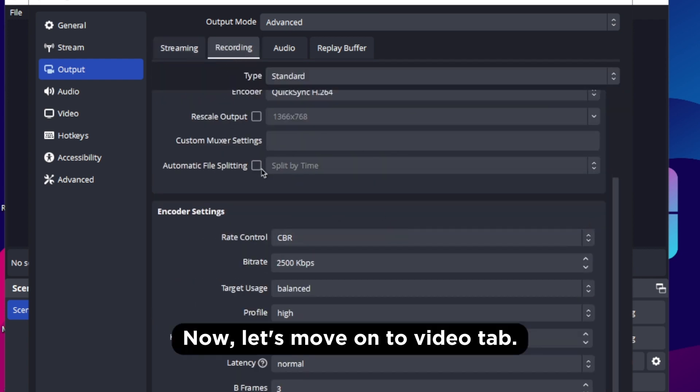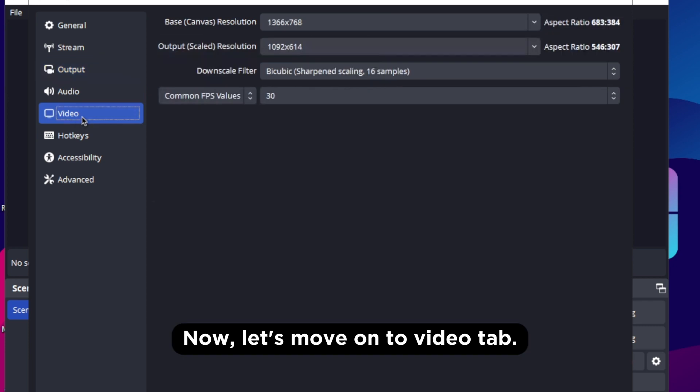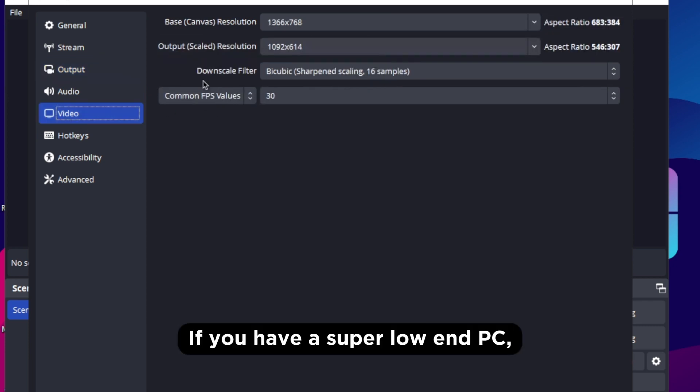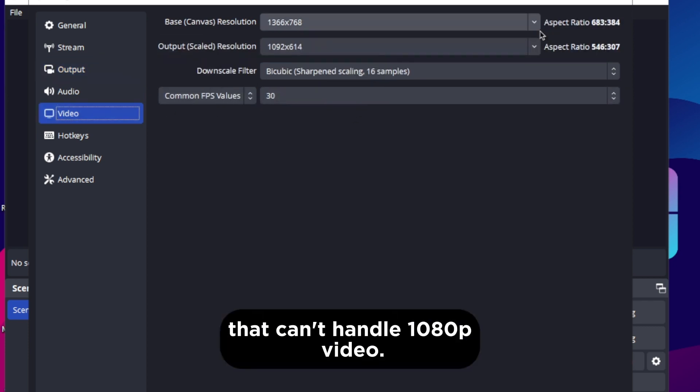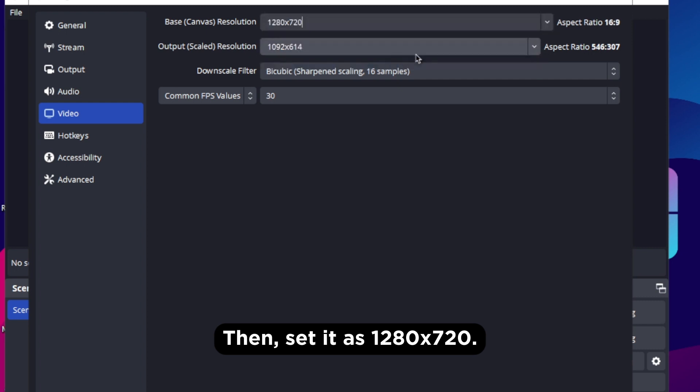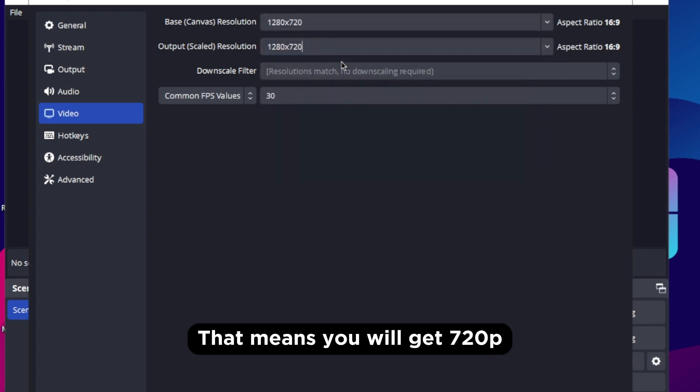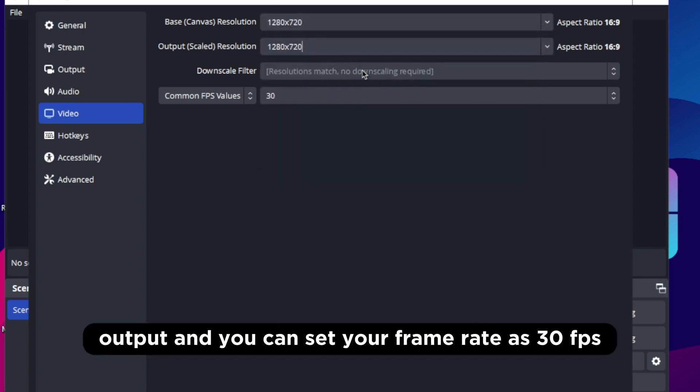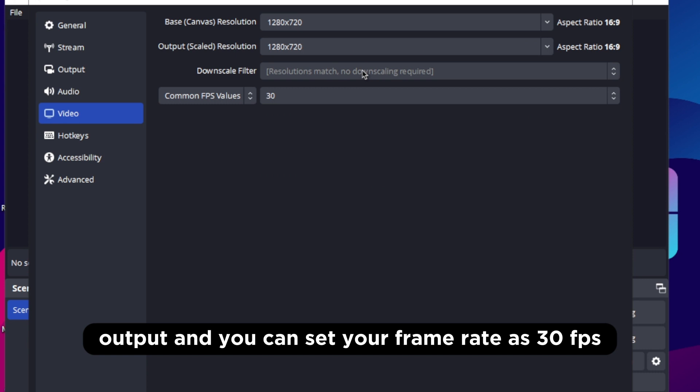Now let's move on to video time. If you have a super low end PC that can't handle 1080p video then set it as 1280x720. That means you will get 720p output and you can set your frame rate as 30fps.